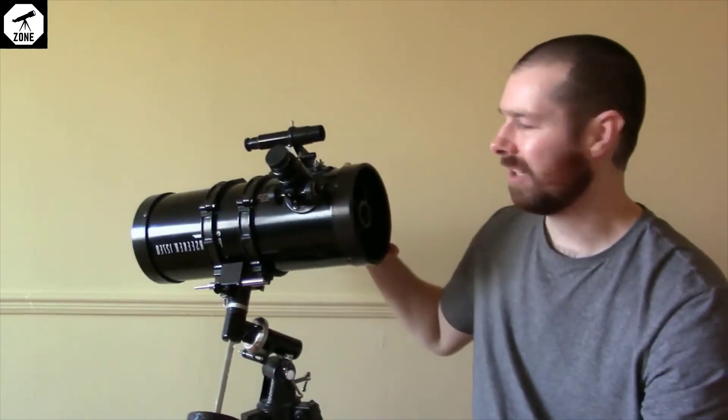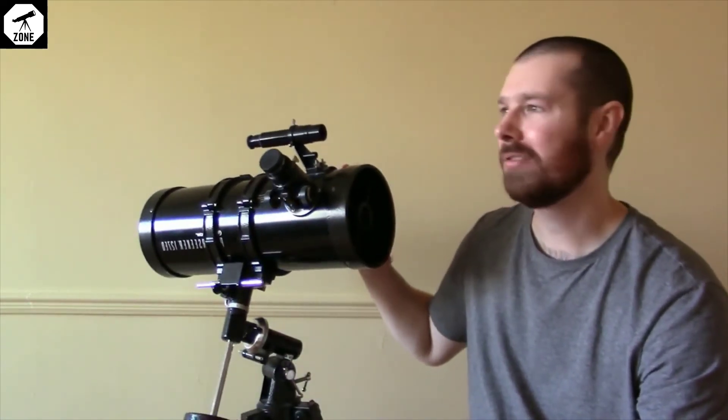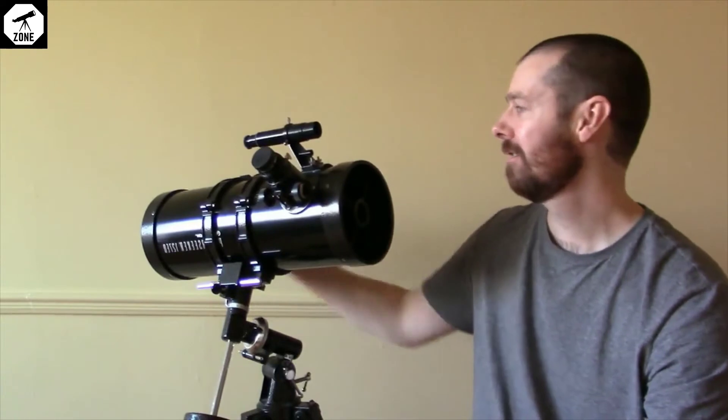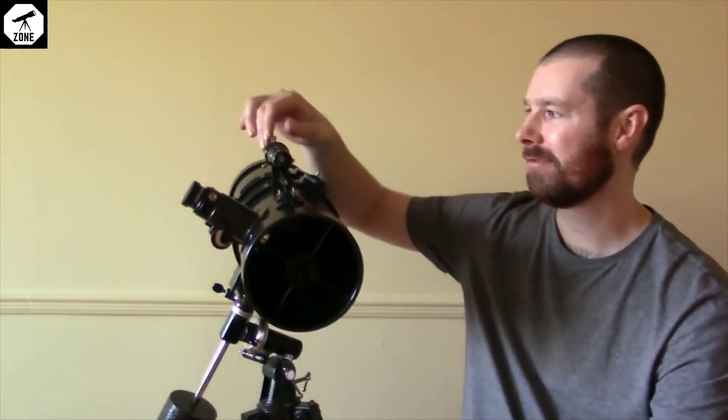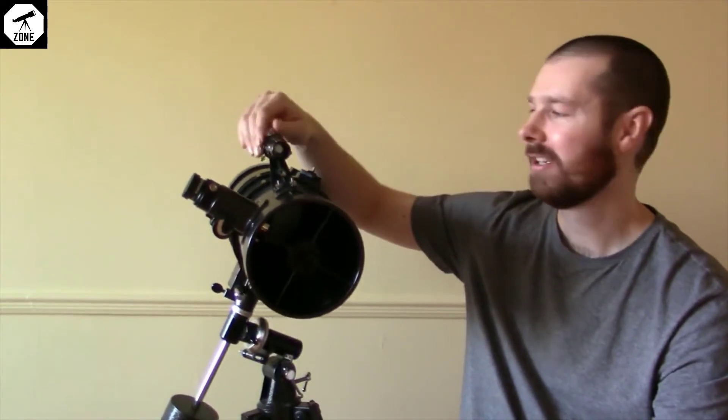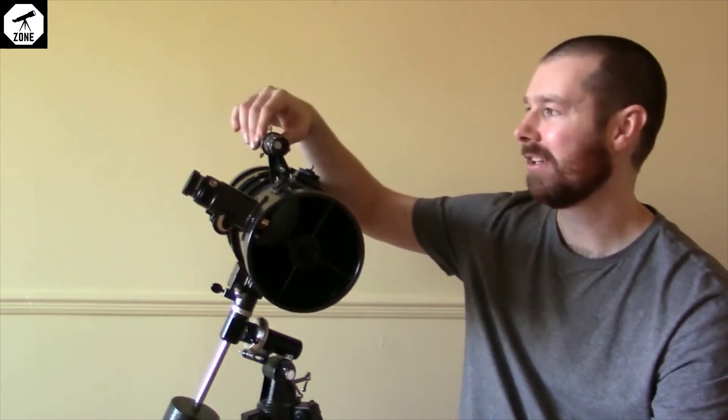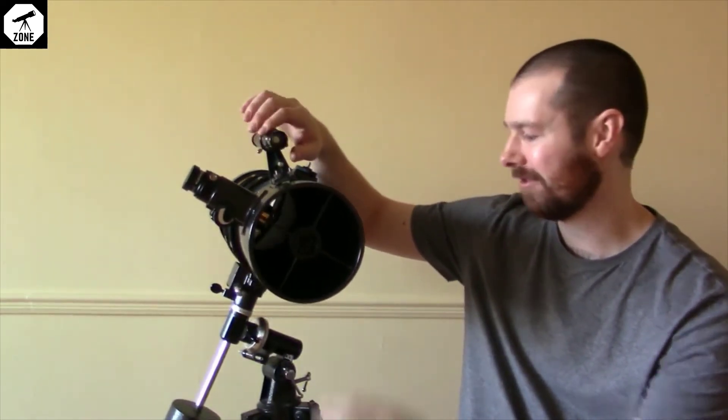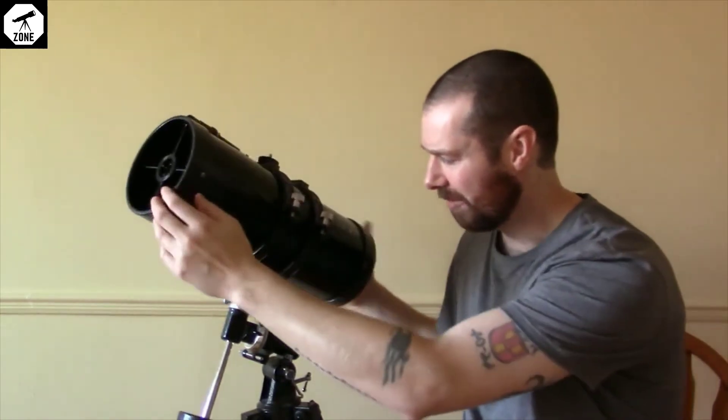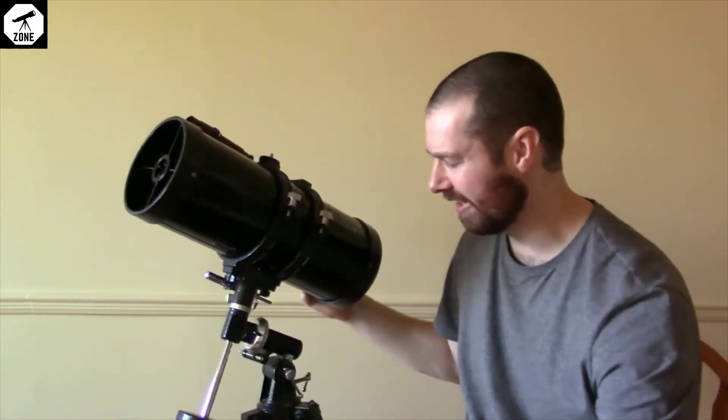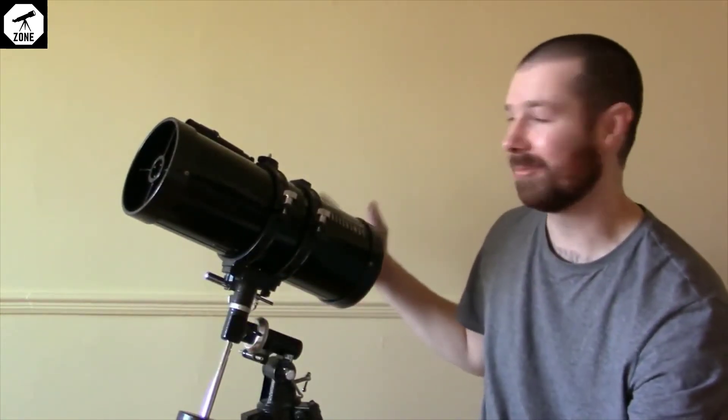It also comes with a 3x Barlow. The finderscope is pretty flimsy and it's not quite as easy for setting up as a higher end telescope, but that's to be expected. It works fine.